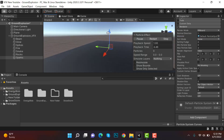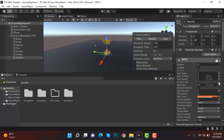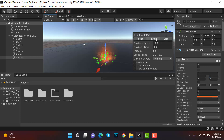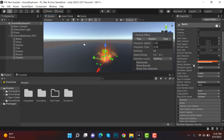The sparks are moving very fast — reduce the speed to 2 and 3. They're still slow, so change the simulation speed to 2.